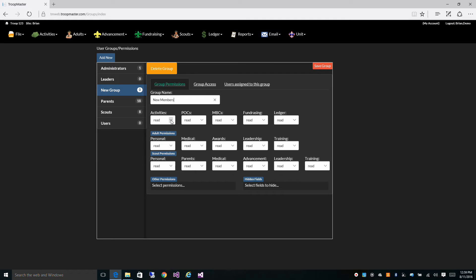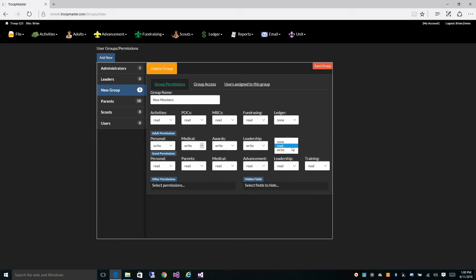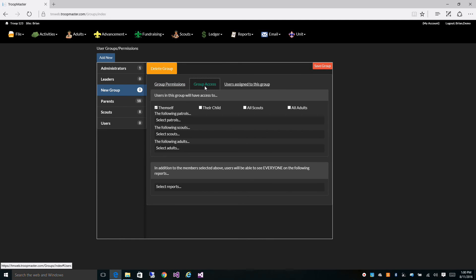Let's give read access to activities, point of contacts, merit badge counselors, and fundraising. Let's change ledger to none. Then we're going to give read access to adult personal, adult medical, adult awards, leadership, and training. We're going to give write access to all the scout areas as well. Under group access, we're going to give them access to themselves and their child, and that's it. Let's go ahead and save this.